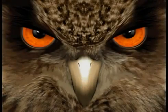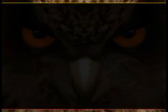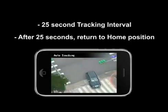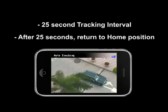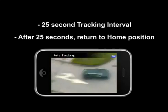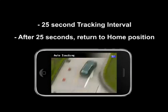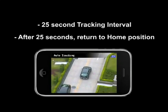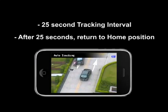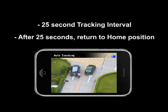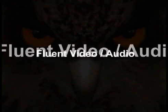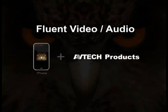Auto-check-in on the speed dome camera has 25-second countdown intervals. Once the camera picks up a moving object, the speed dome will start tracking the object for the duration of the interval. Once the countdown interval reaches zero, the camera will return to its home position. Download your copy of Eagle Eye today on your iPhone — you will be amazed by the fluency of its video and audio through the network.